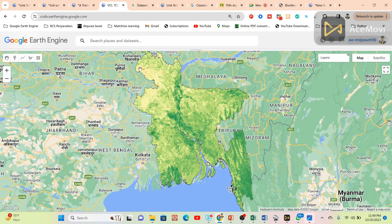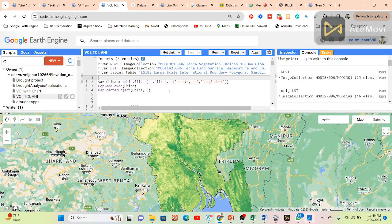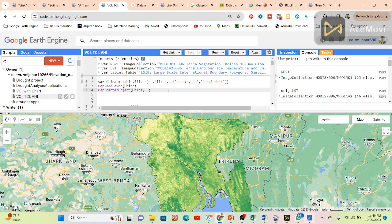In this low vegetation health region we can identify drought areas. For the analysis, we need two datasets: vegetation data and LST (Land Surface Temperature) data. We are using the MODIS dataset. Landsat is also possible but requires a lot of additional calculation since Landsat does not provide ready-made LST. MODIS provides ready-made vegetation and LST datasets, making it easier to use.